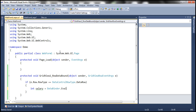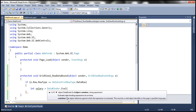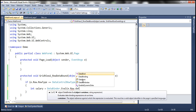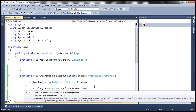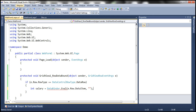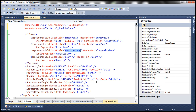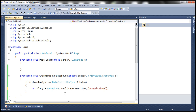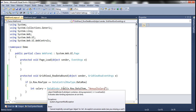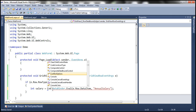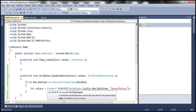To retrieve the annual salary, I can use the DataBinder class, which has an Eval method. This method evaluates data binding expressions at runtime. So I use: int salary = Convert.ToInt32(DataBinder.Eval(e.Row.DataItem, "AnnualSalary")). The Eval method returns an object data type since columns can contain any type of data, so we need to cast it to integer using Convert.ToInt32. Now we have our annual salary value.